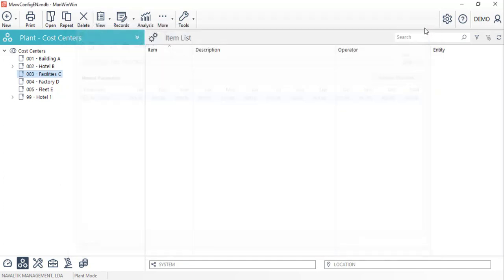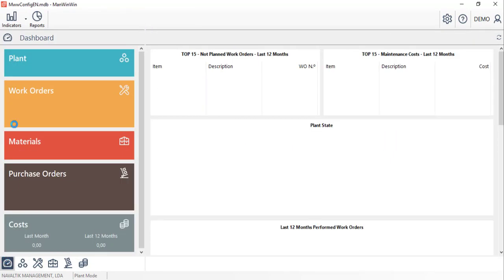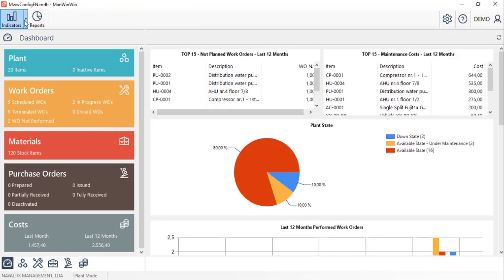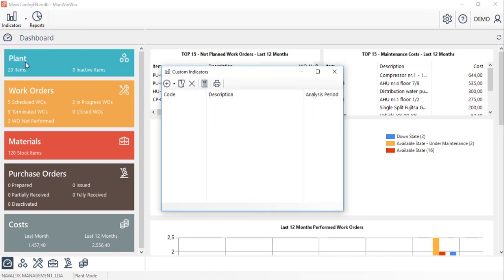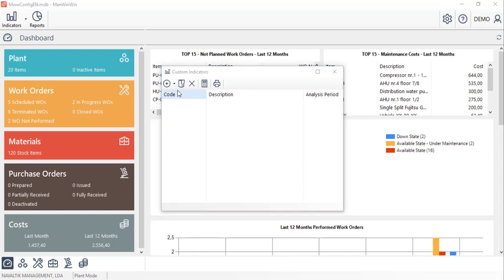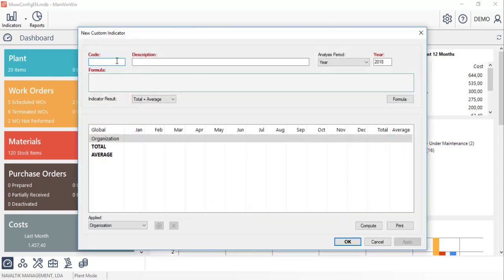Let's move now to the indicator to create one for this cost centre that we've just created the manual parameter for. Within the new simple indicator option, we'll start filling in the form with a code and a description, and we can also choose the analysis period.